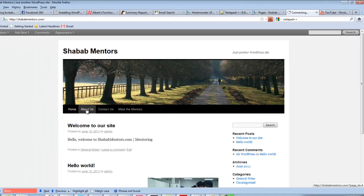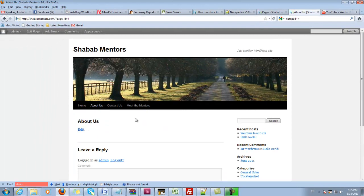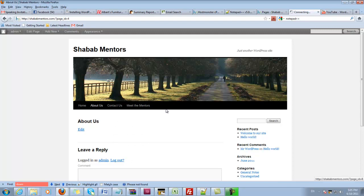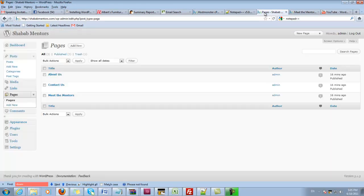When you navigate out of it, you can come back to the home page. You can click on About Us, you can edit this page and add some more information, Meet the Members or the Mentors.